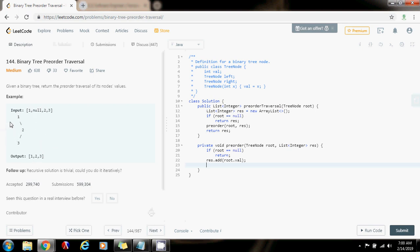We can do this recursively. We recurse to the left and recurse to the right. That means the left subtree will be taken care of, and the right subtree will be taken care of. So pre-order root.left result, pre-order root.right result.